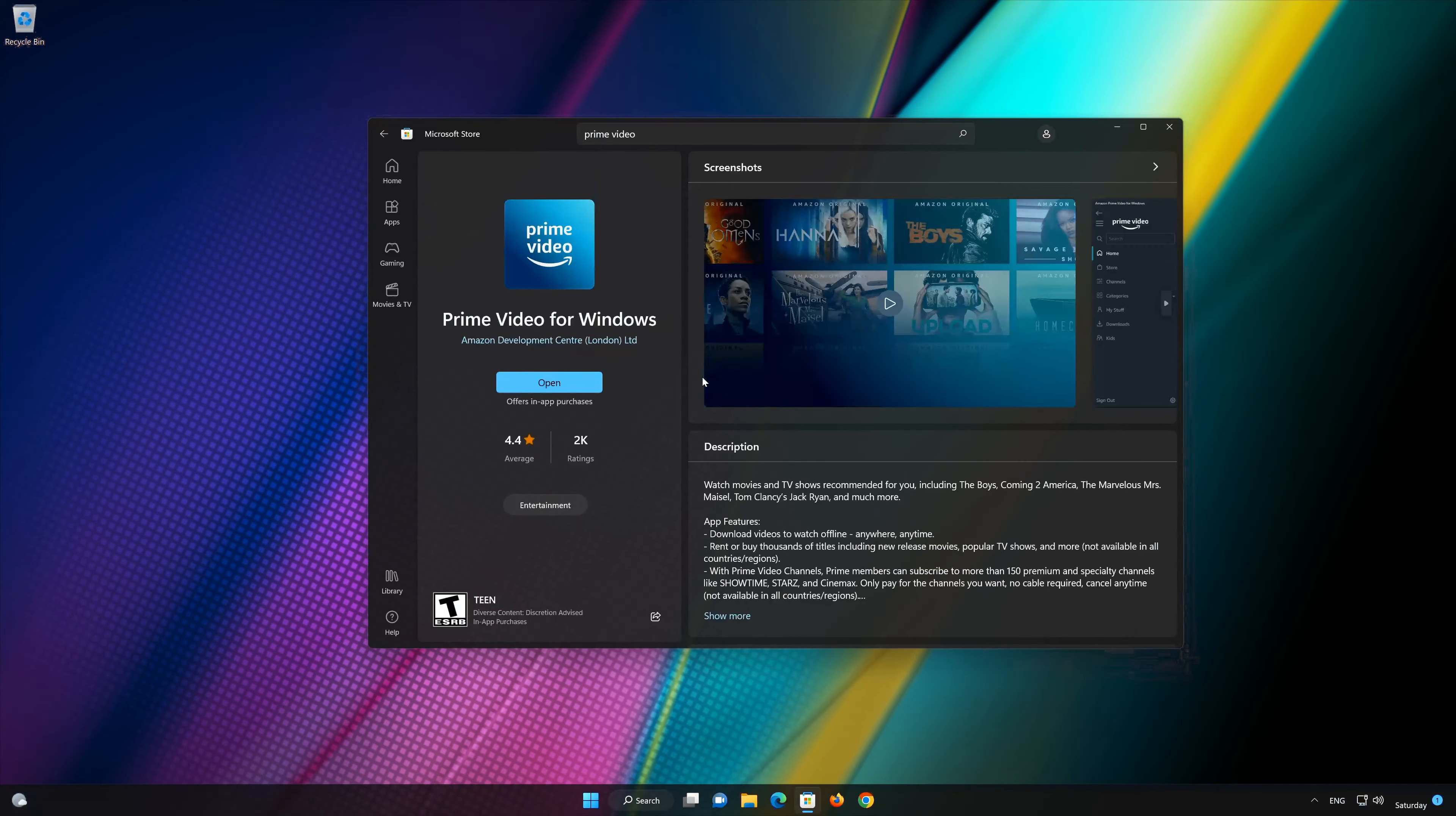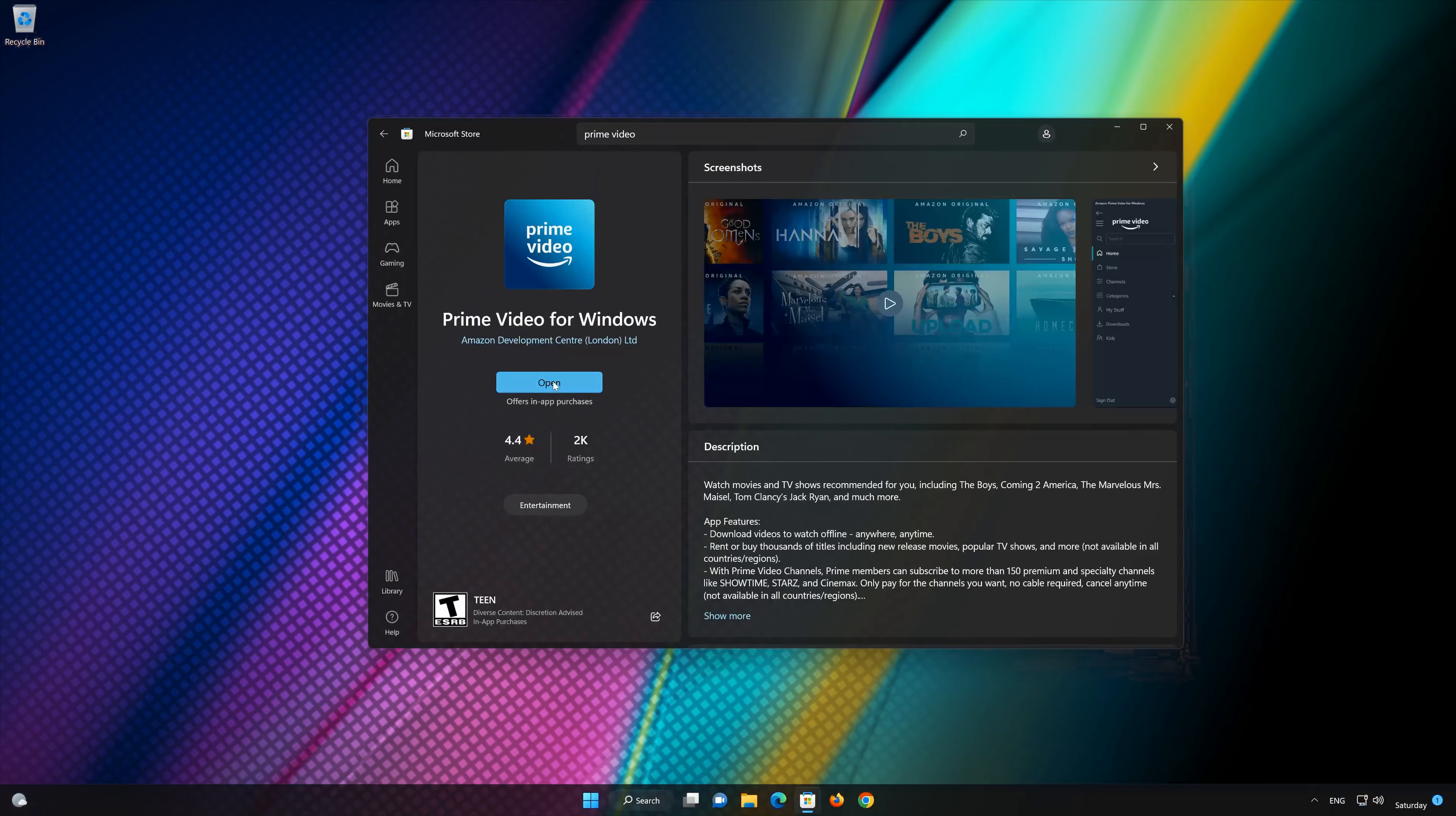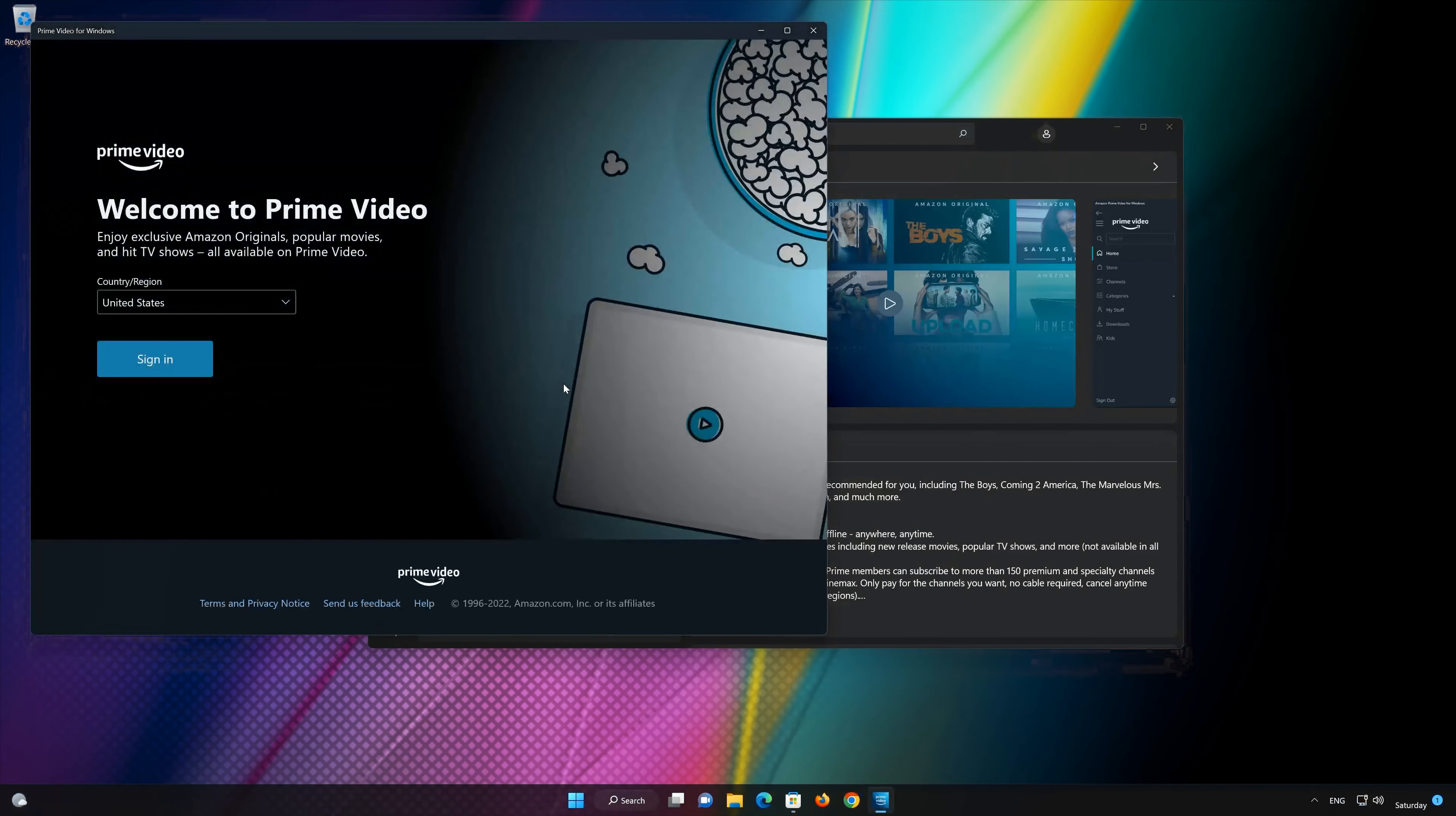Now open Prime Video. Log in into your account.